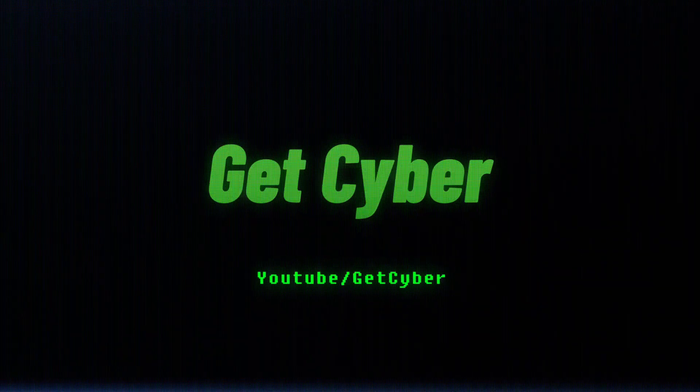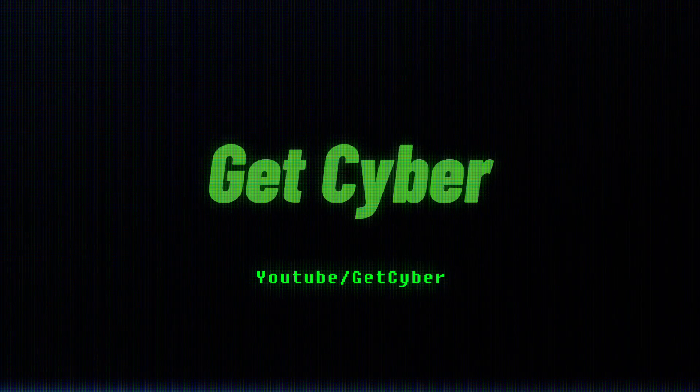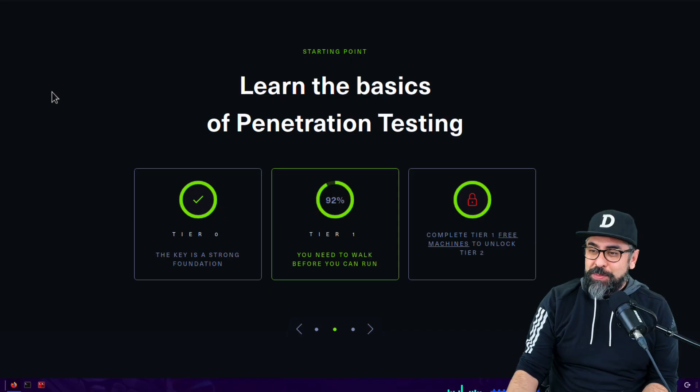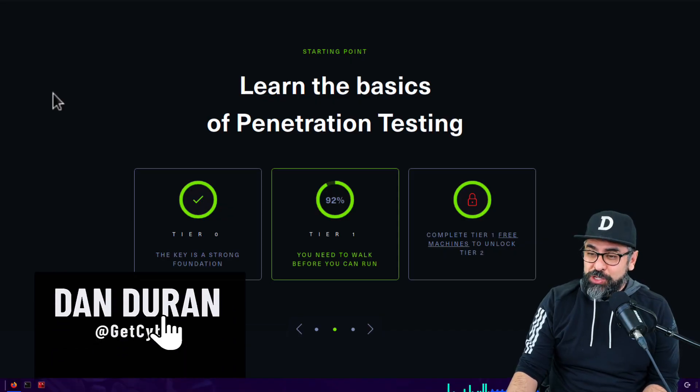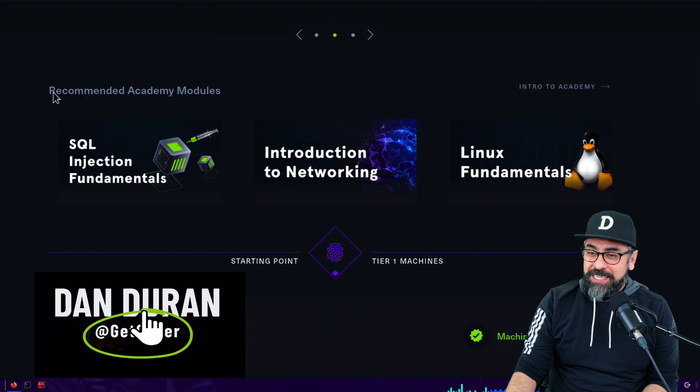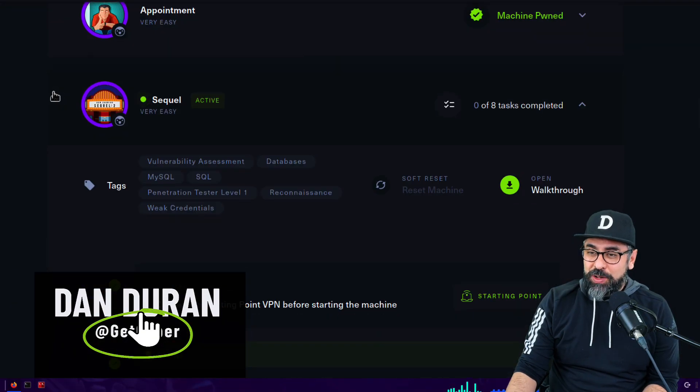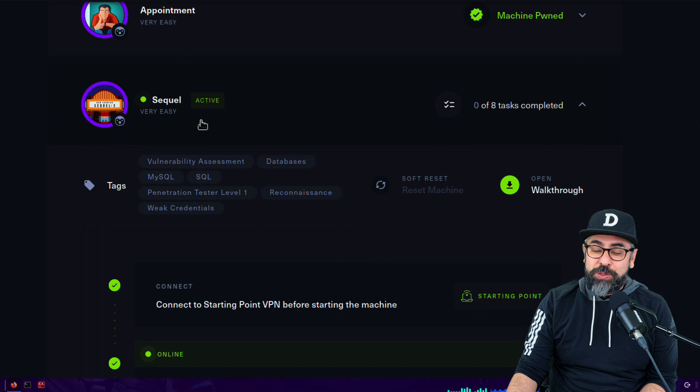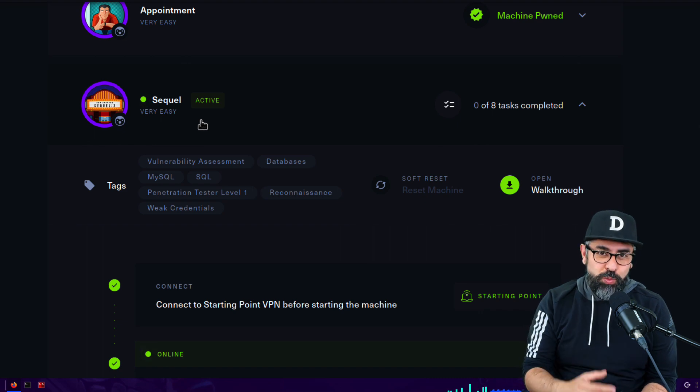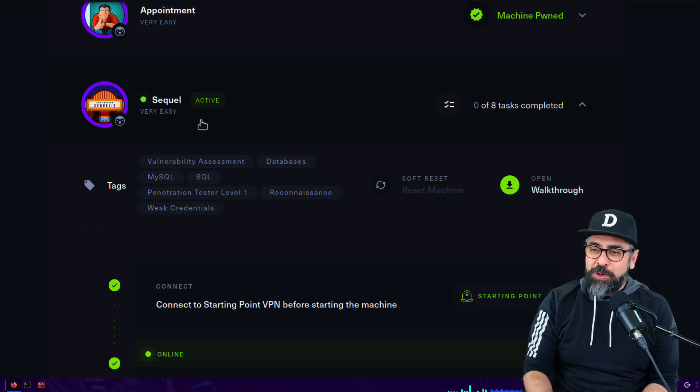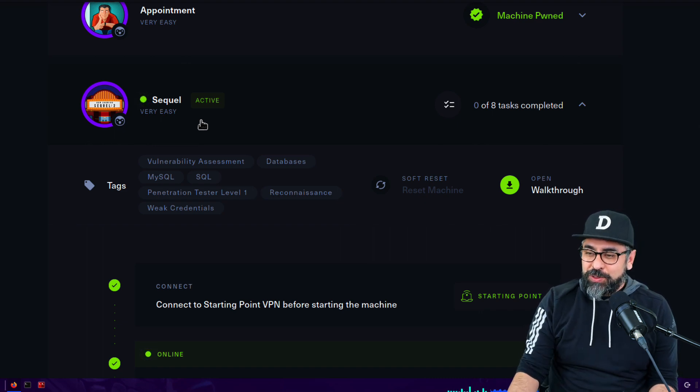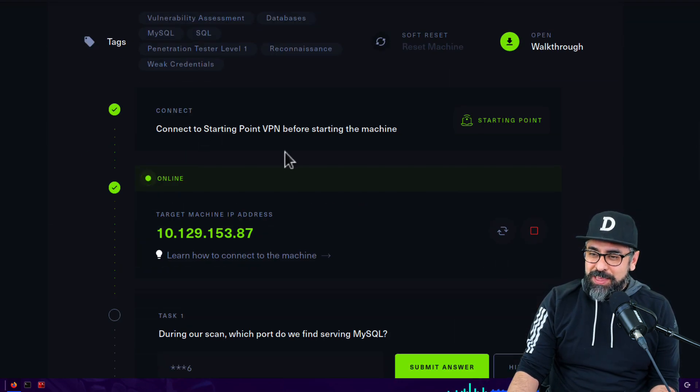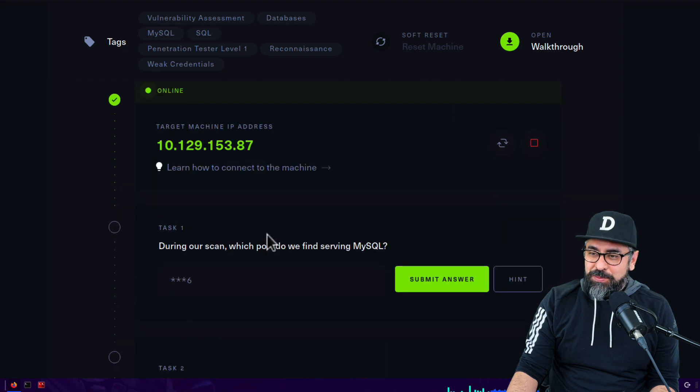All right guys, I'm back on the starting point learning basics of penetration testing. Let's get going. This is a sequel to the last box which was Appointment, so let's get on with it. This is the target machine.